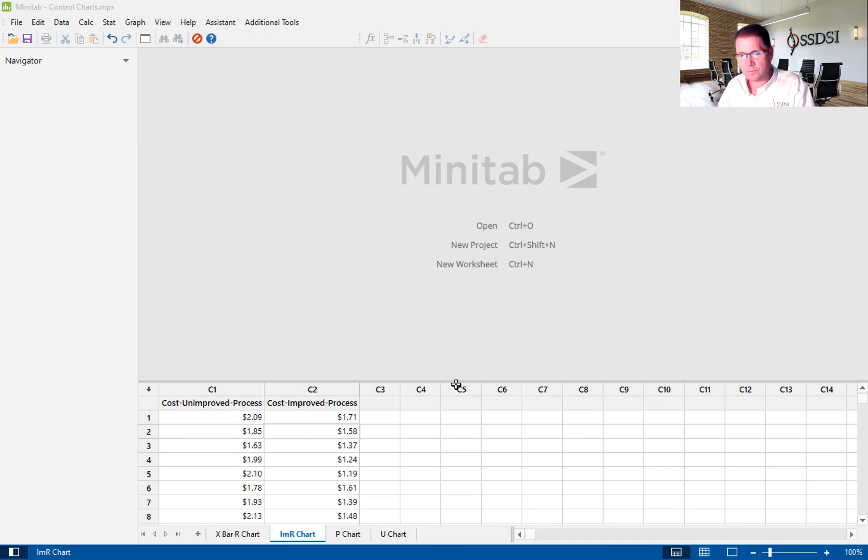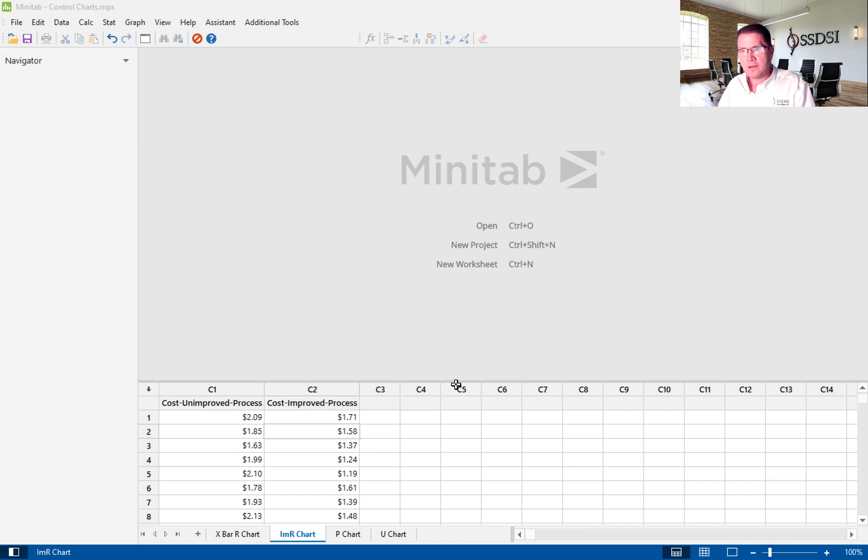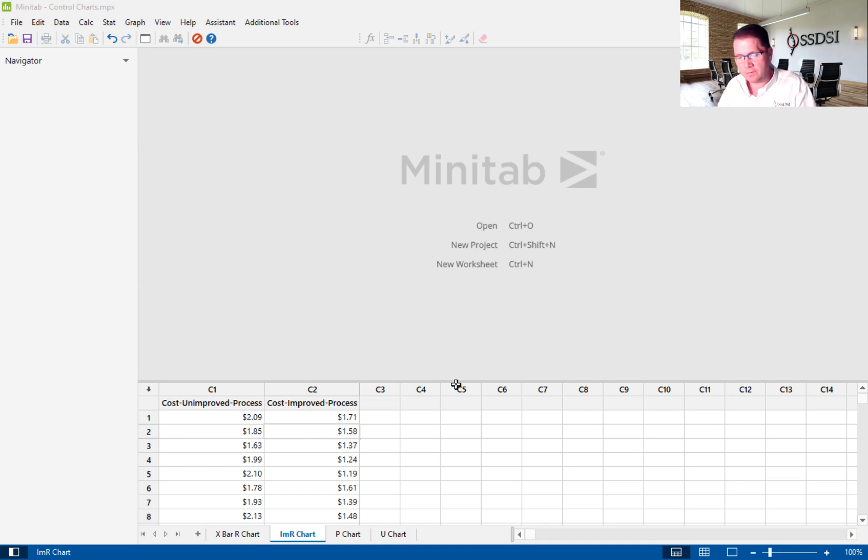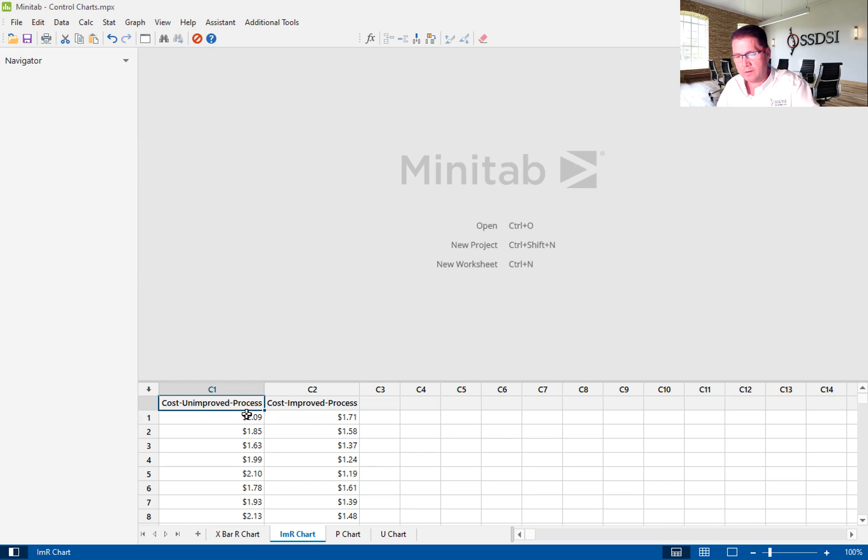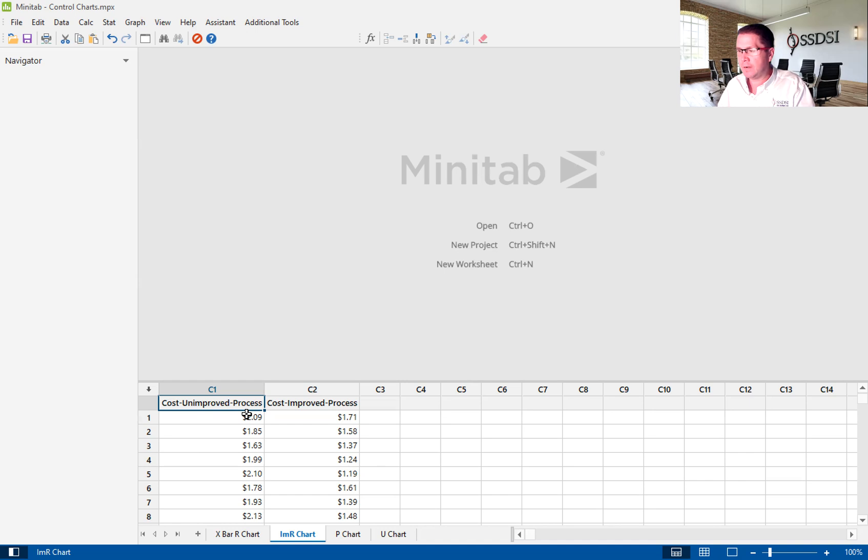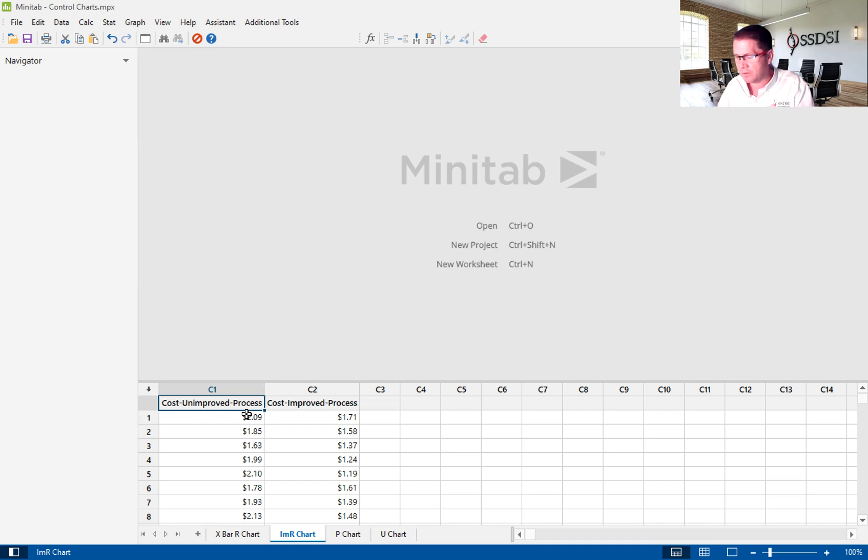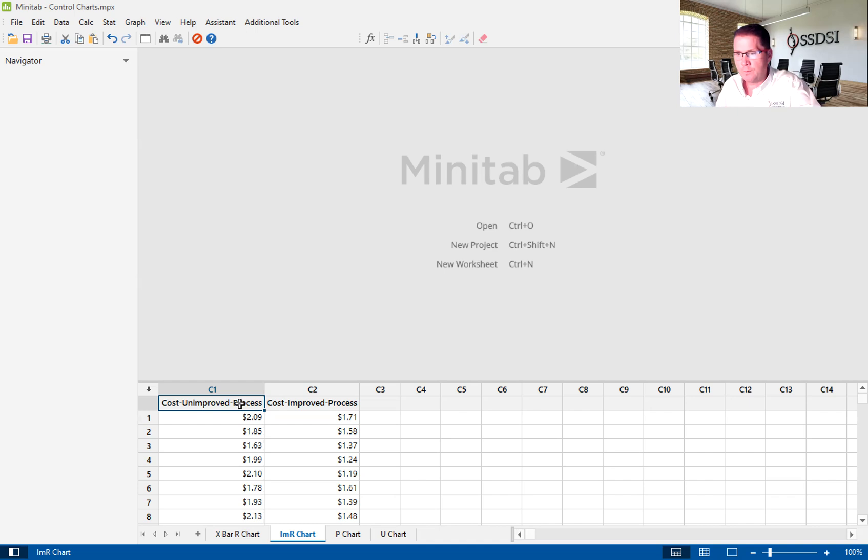In this case, we're looking at, in the measure phase, is there abnormal variation in the cost of making our sandwiches. So you'll see here we've got two different columns. We're going to be focused on the cost of the unapproved process. This is where we're going to look at the baseline ability to control the process and look and see if there's abnormal variation in that cost. So I'm going to show you how to do that.